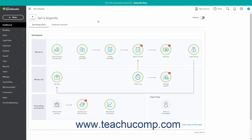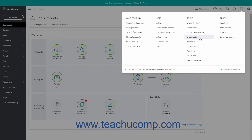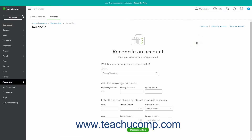Reconciling accounts matches transactions from an account's bank statement to transactions for the account in QuickBooks Online. You can only reconcile balance sheet accounts. To reconcile an account, click the Settings button in the QuickBooks Online toolbar, then click the Reconcile link under the Tools heading in the drop-down menu to open the Reconcile page.